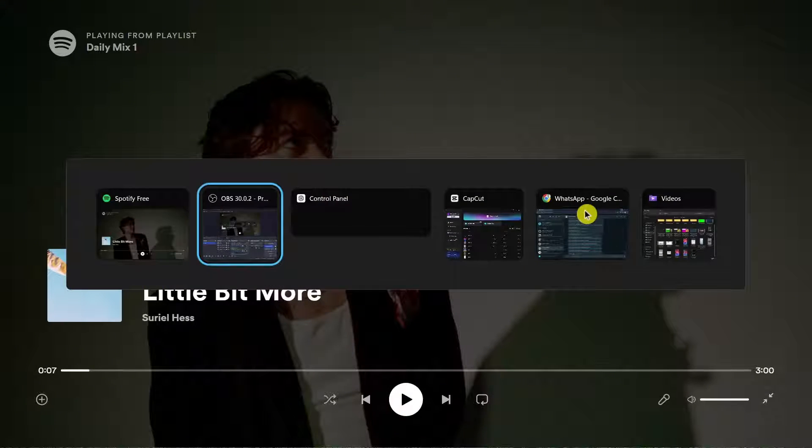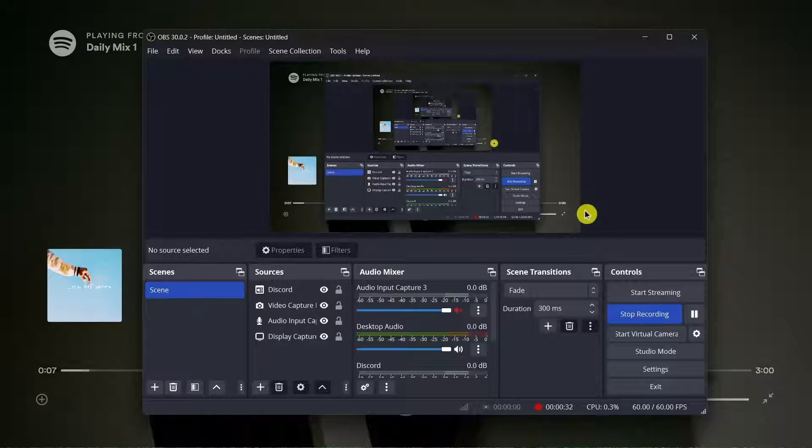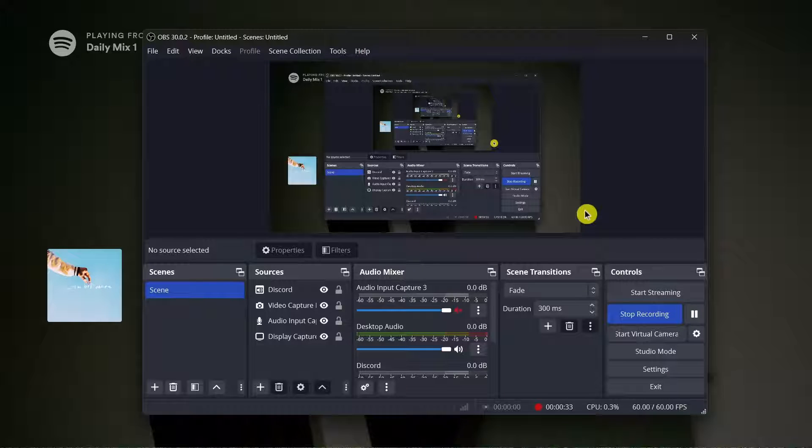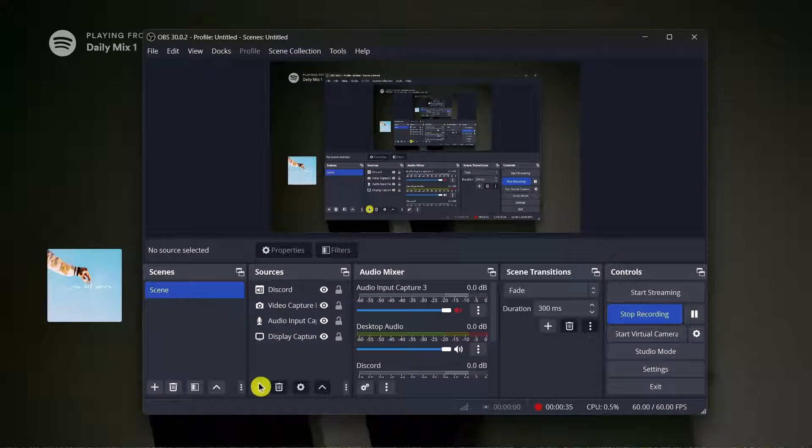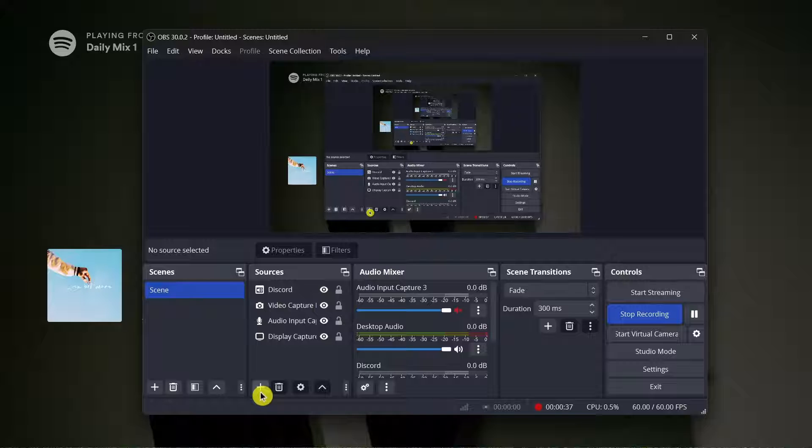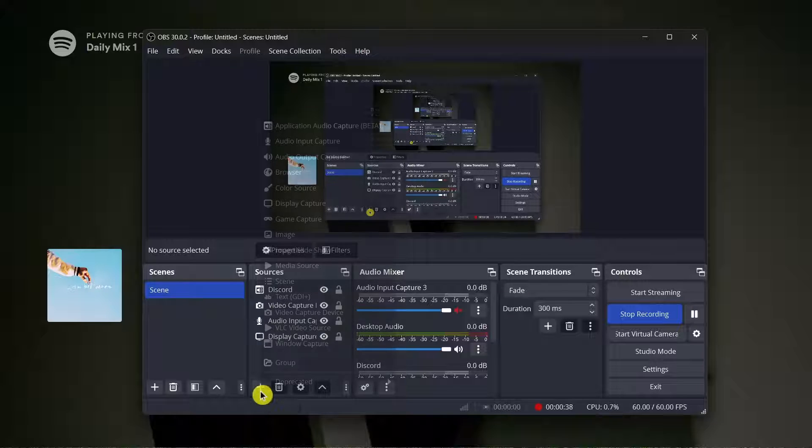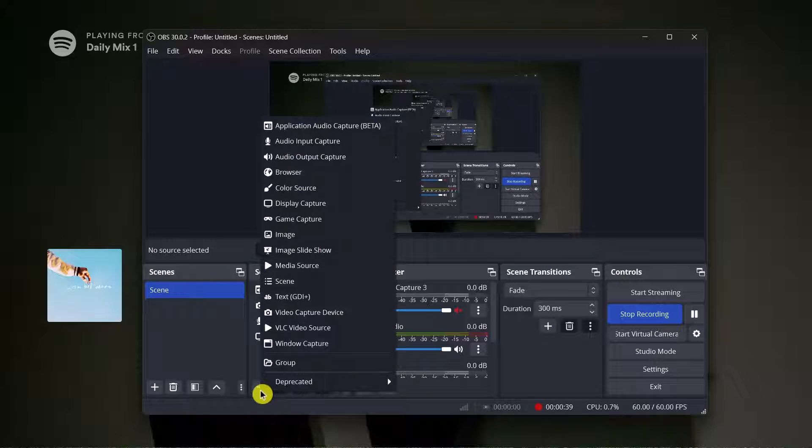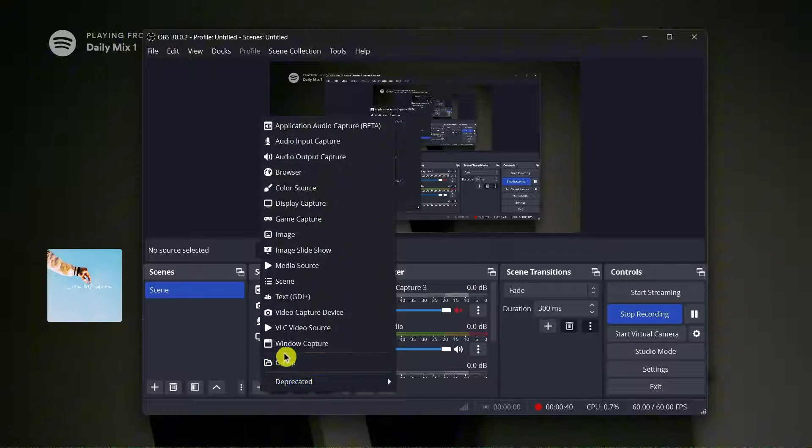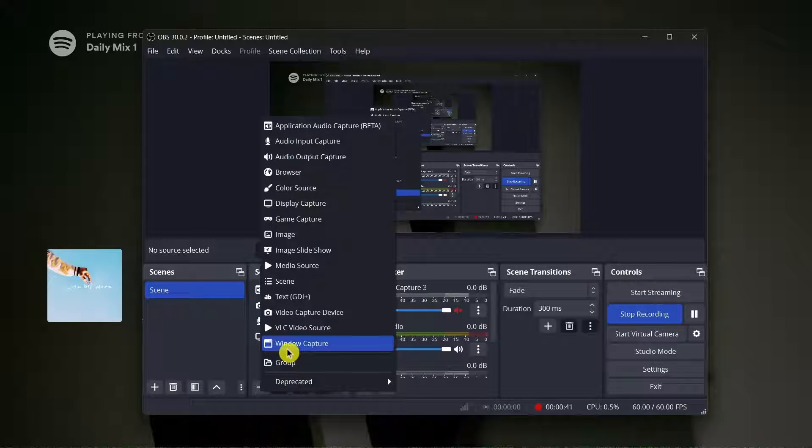Now go back to your OBS, go to sources and click on the plus icon right here, then select window capture.